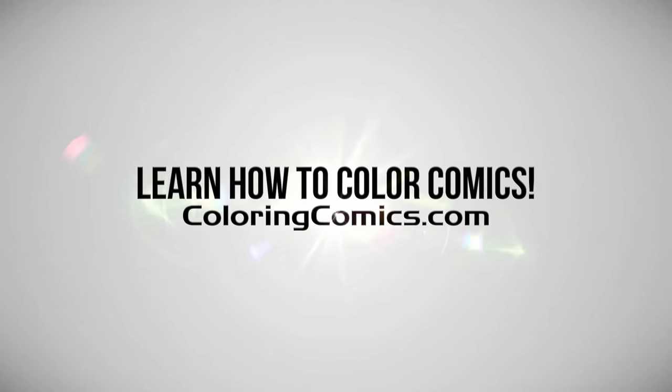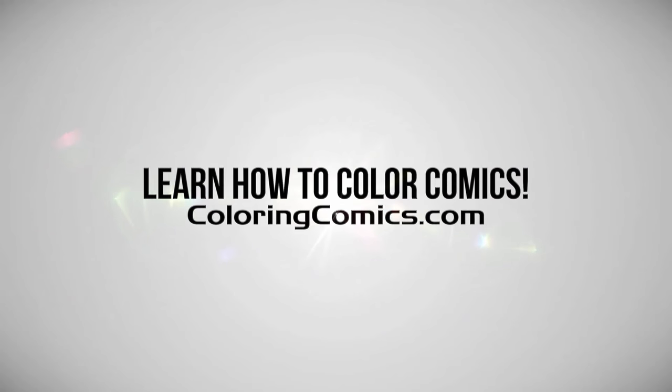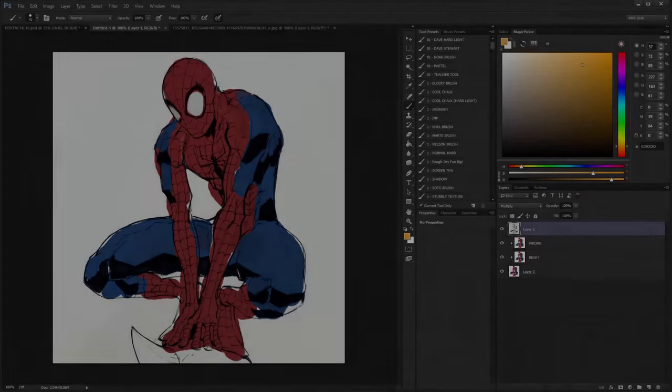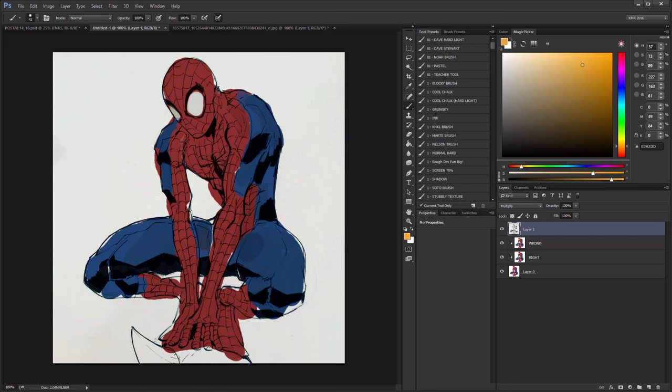Alright, welcome everyone. My name is Kay Michael Russell. I am a comic book colorist and I do coloring tutorials here on YouTube.